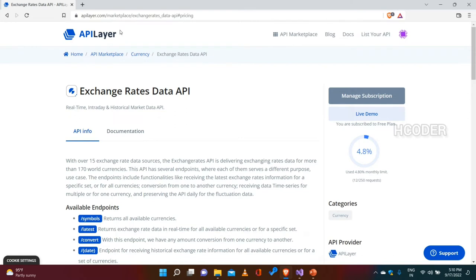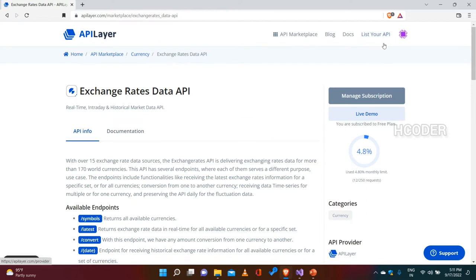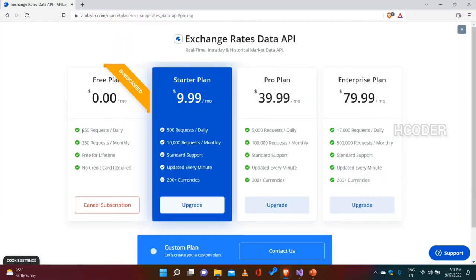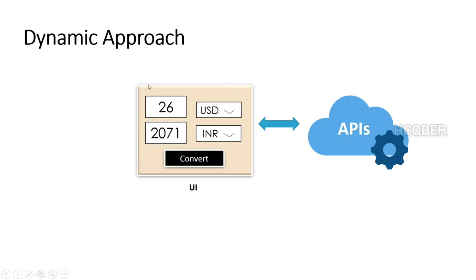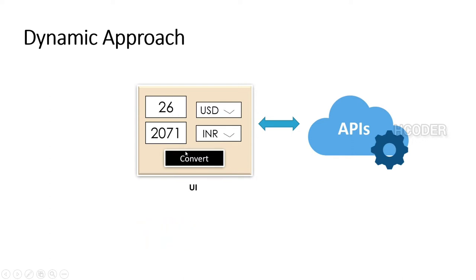There are multiple API providers and I'm choosing apilayer.com. They have multiple APIs for different things, and for currency there are three API sets, out of which I am using one. After you log in, you need to subscribe to this particular API set to use the individual methods. In the free plan there are certain limitations like number of requests. When designing this UI, we need the list of currencies already populated in the combo box when the app launches.